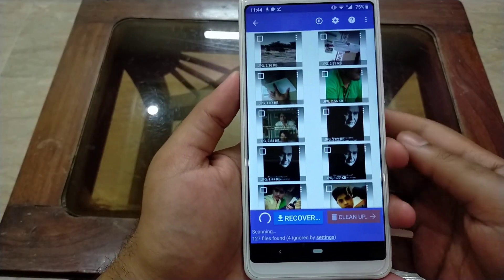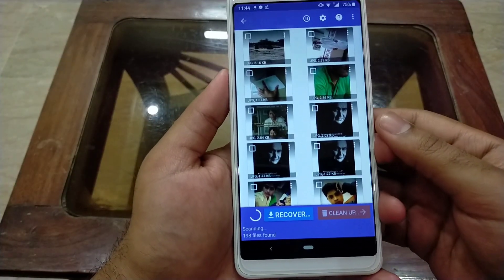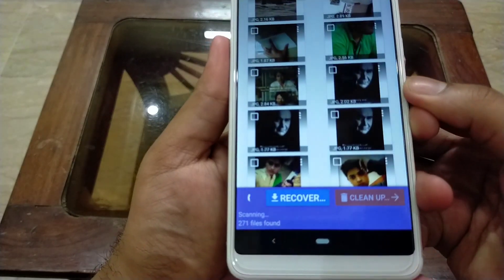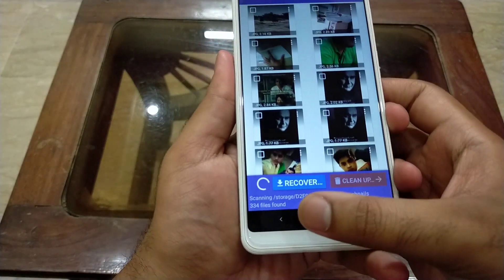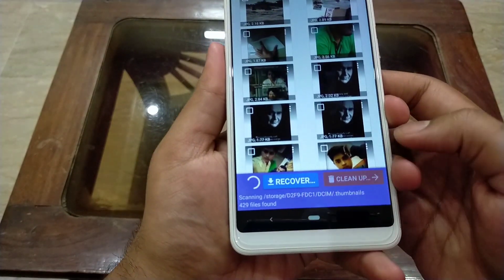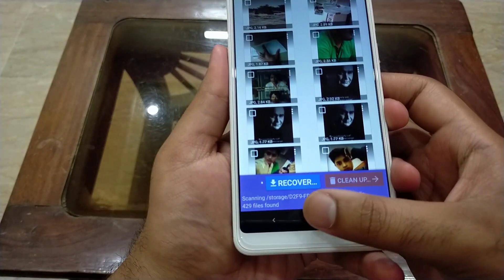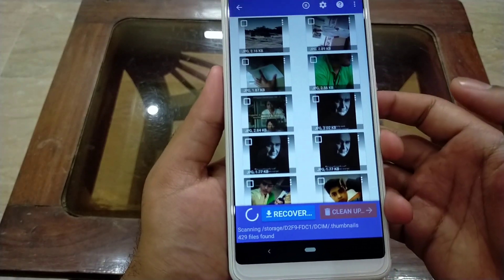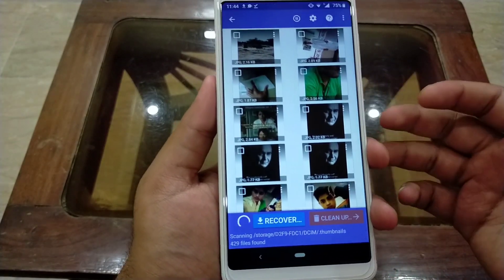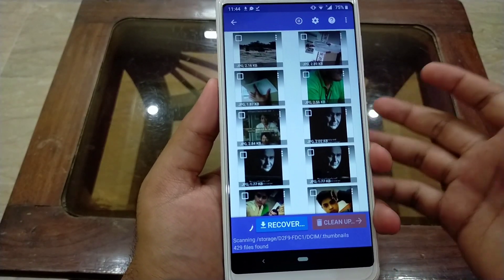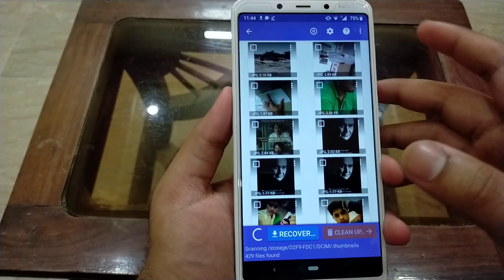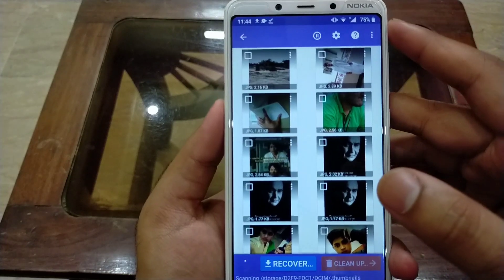As you can see, it has scanned lots of files — the images which I had deleted. The scanning is still going on.